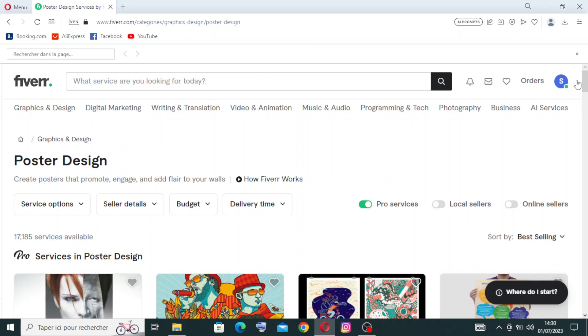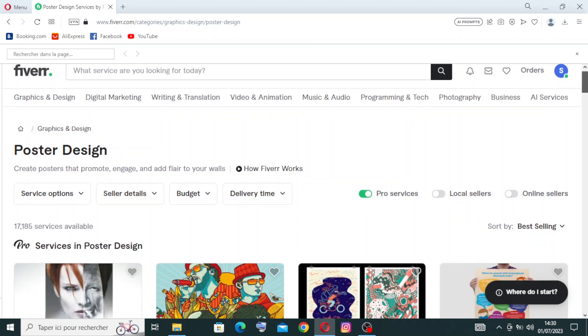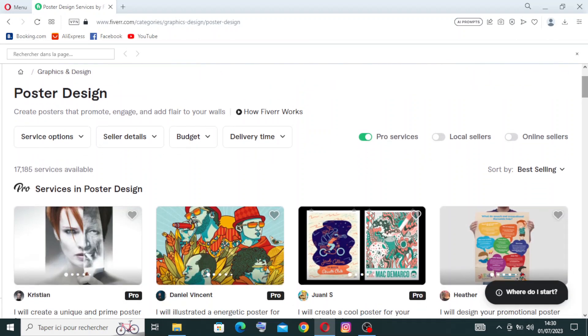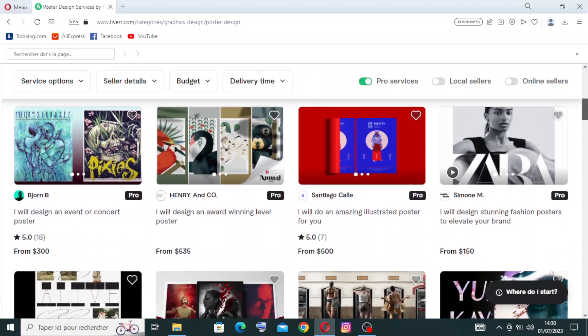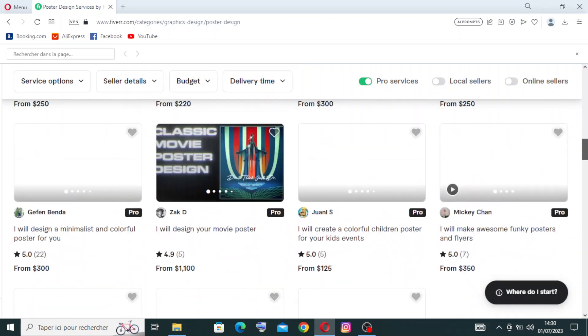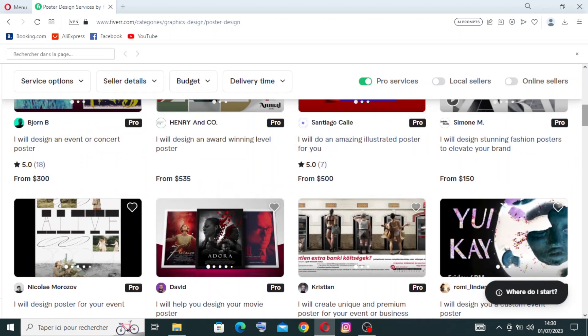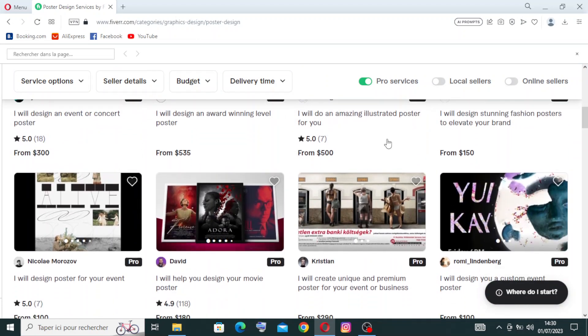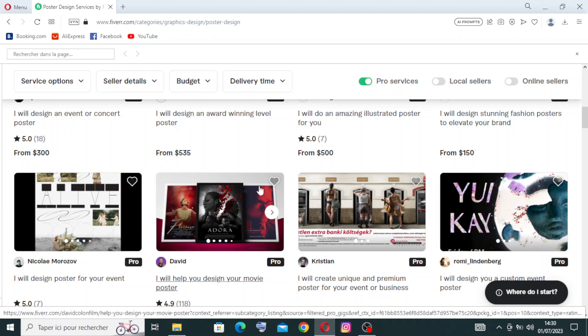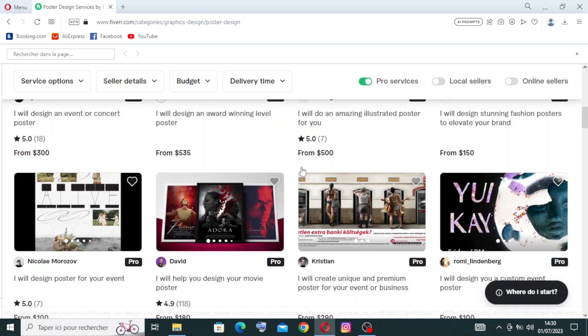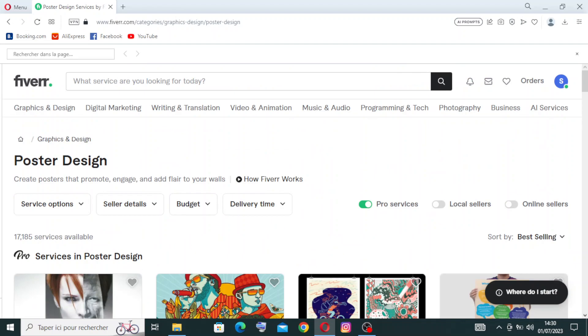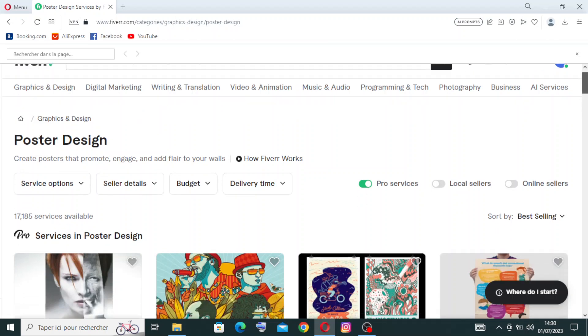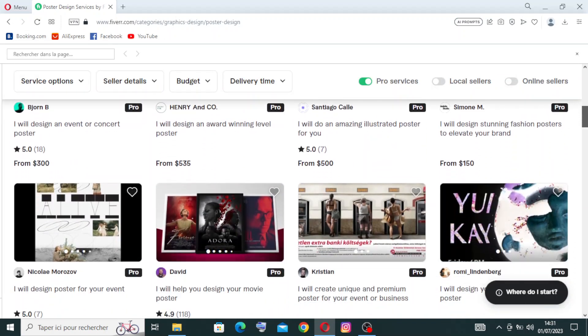Now let's take a quick look at these results over here. Let's suppose you like this gig and you want to keep it to see later - you can just click on this small heart to save it to your list and find it later in your lists over here.